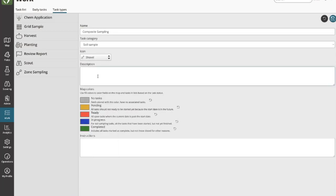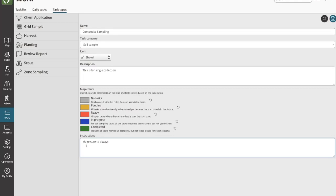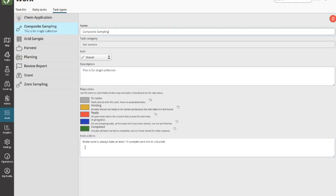I can input a description — for example, 'this is for a single sample collection' — and I can also put in instructions. The description really only exists on this screen and is for yourself as a reminder of why you set up this category. Instructions, however, get propagated out with those tasks. So if I put something like 'make sure to always take at least 10 samples and mix in a bucket,' then whenever I create a new composite sampling task, those instructions will be pushed into the task and made visible to the sample collector.